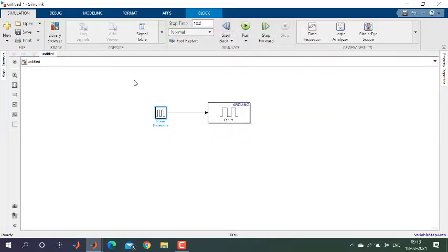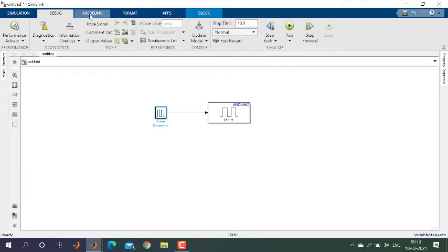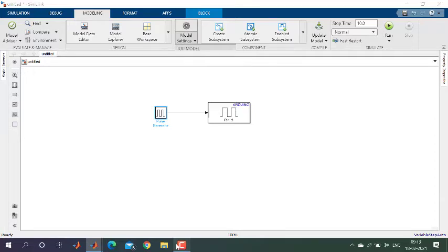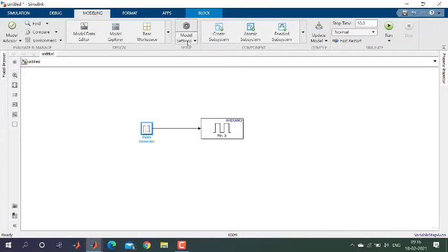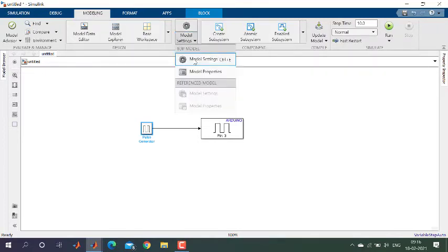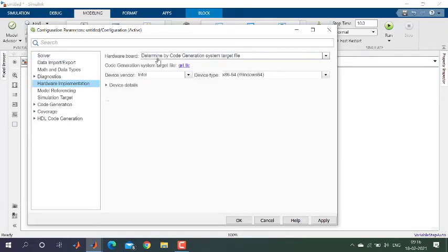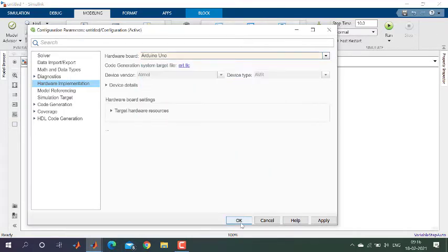After that, you need to make some modifications. Click on Modeling and open Model Settings. In the Configuration Parameters, go to Solver settings and set it to fixed step. Then open Hardware Implementation and select the Arduino UNO board, then click OK.